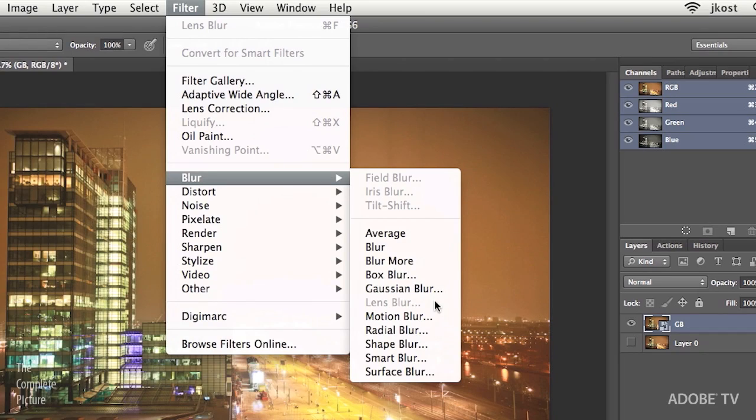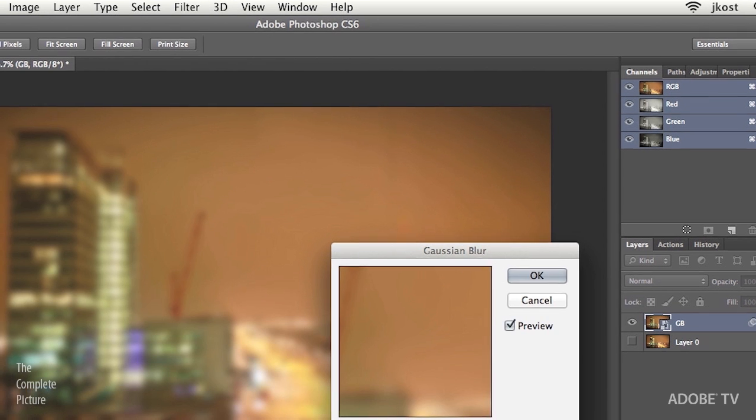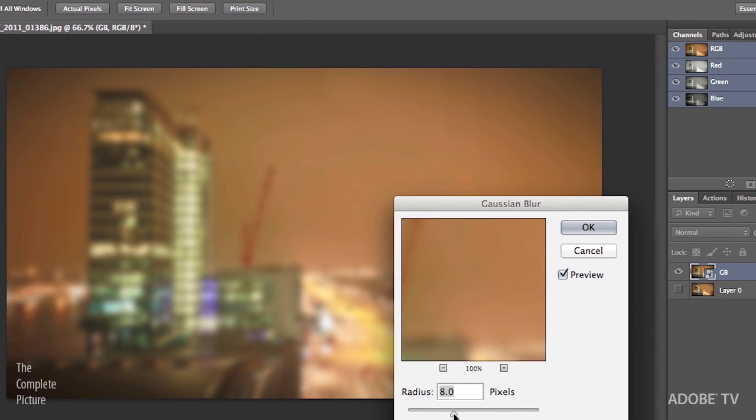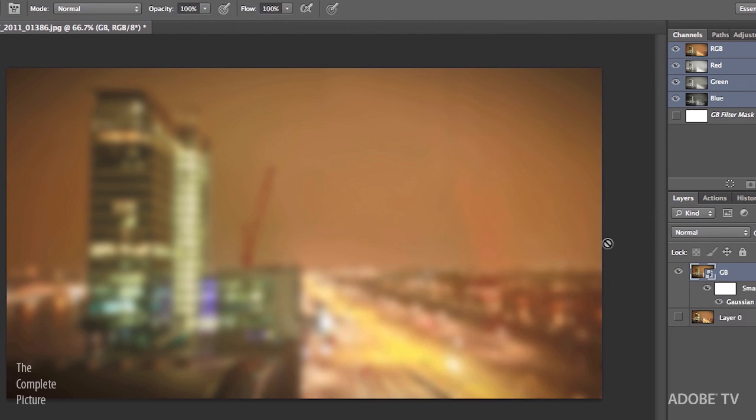So, in order to make this depth map, I'm going to choose the Gaussian Blur filter for now. And we can just add maybe like an eight and a half or so pixel blur. I just want to make sure that we can really see the blur that's going on here. And I'll click OK.